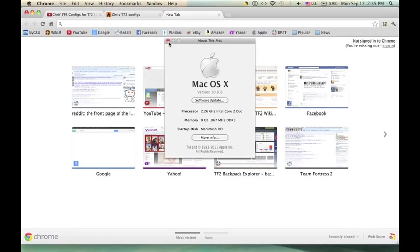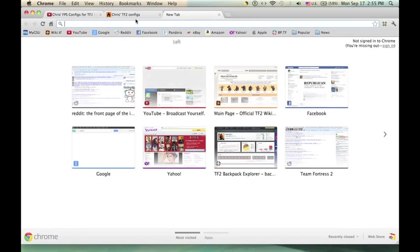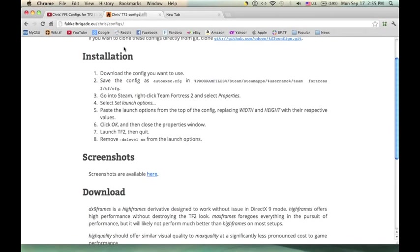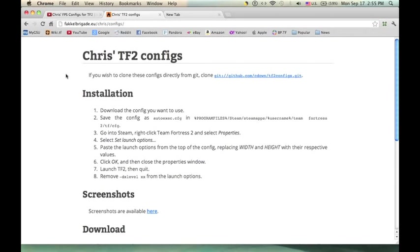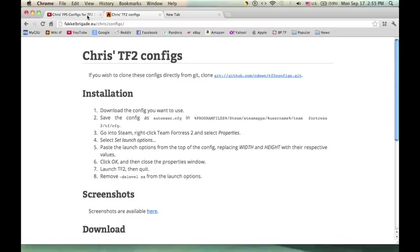You want to run TF2 with Chris TF2 configs. If you don't know what Chris TF2 configs are, they're basically config files to help you run TF2 a bit better. You won't get stuttering or choppy frames or any of that, but your graphics will be set extremely low, but it's not that bad, it really isn't.